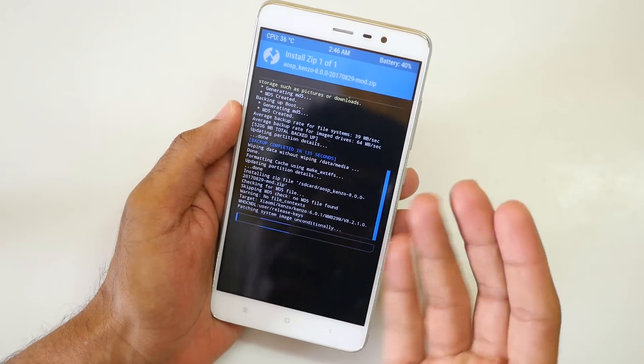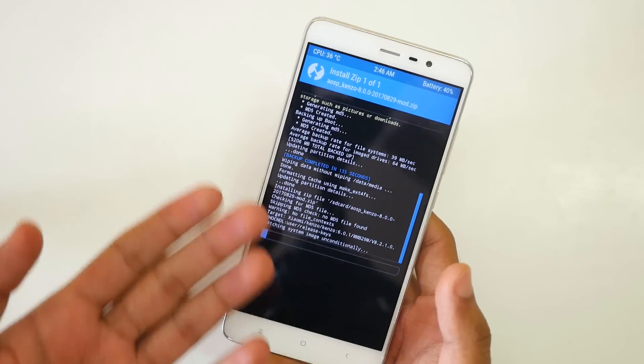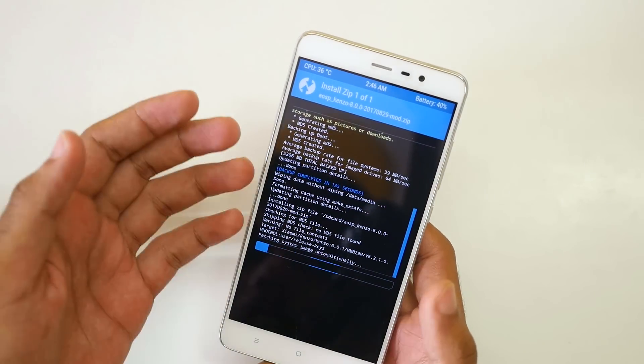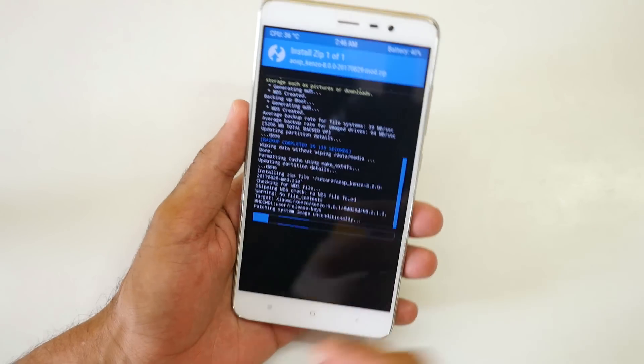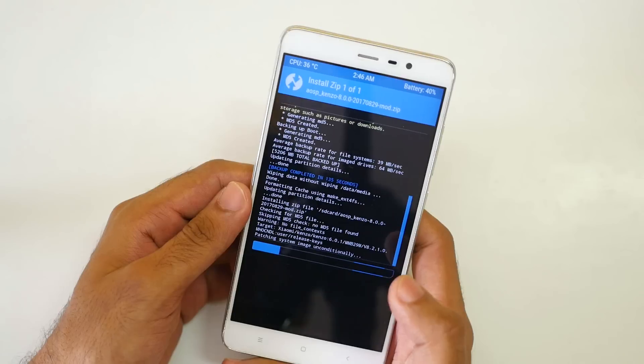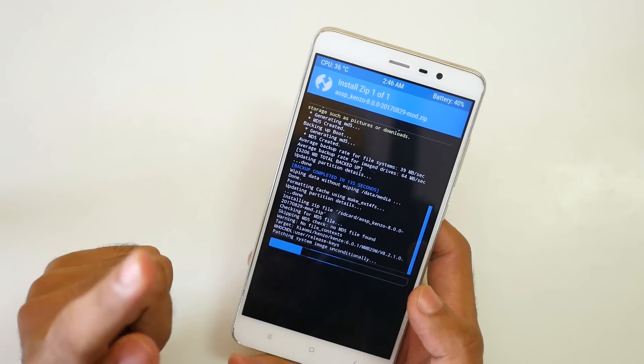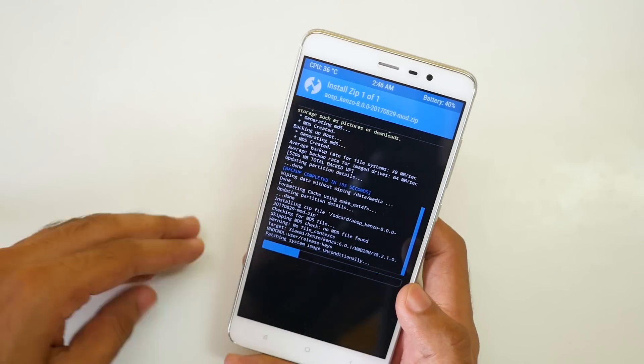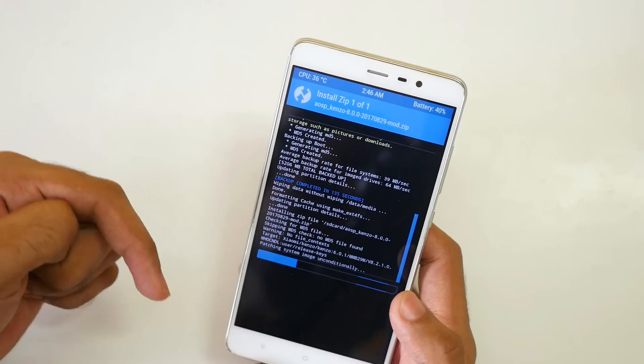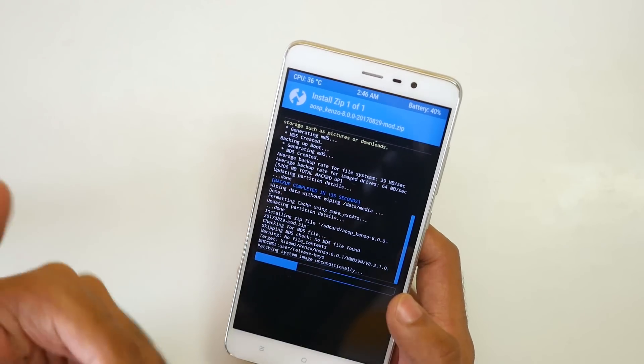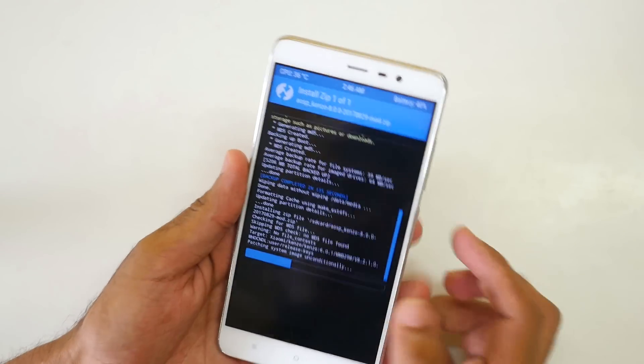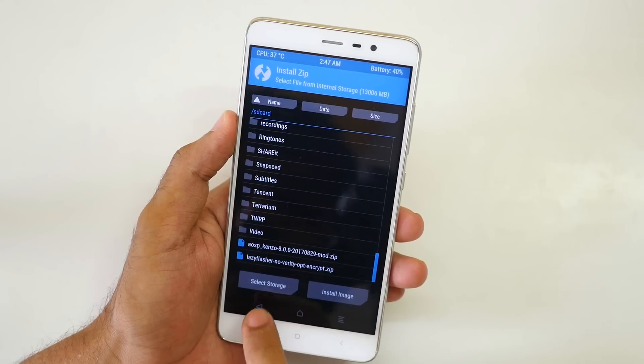If you flash the MIUI 9 ROM then obviously your system will boot into MIUI 9. If you flash the Android Oreo ROM then it will boot into the Android Oreo ROM. I'll give a link of MIUI 9 ROM which is based on Android 7.0 which is developed by another developer in the description box below. If you want to flash that then you can flash that too. So the ROM installation has completed.